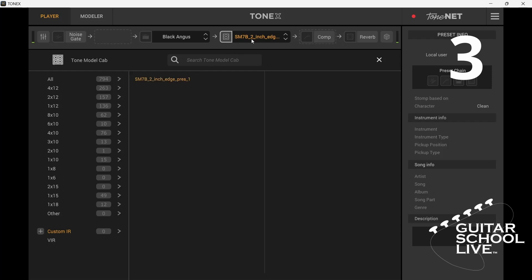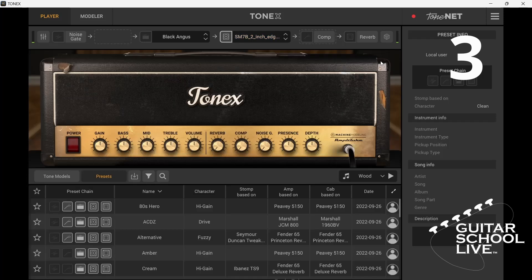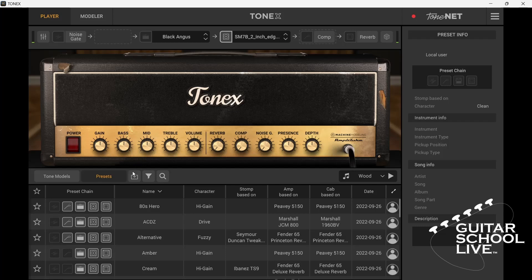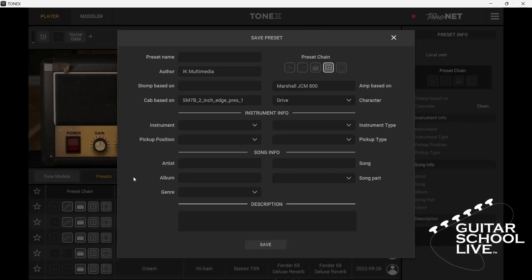Now the impulse response is loaded and ready to be saved as a preset. To save your new preset, click the save icon. Fill in your desired information and save.